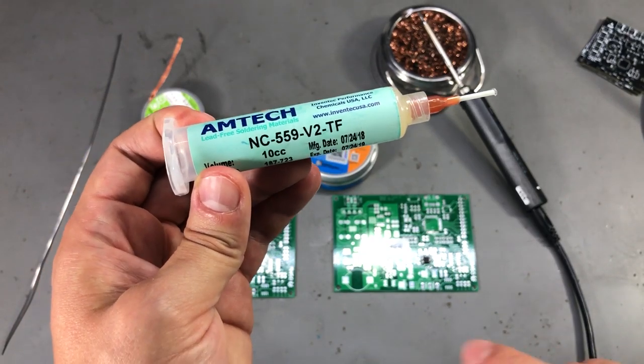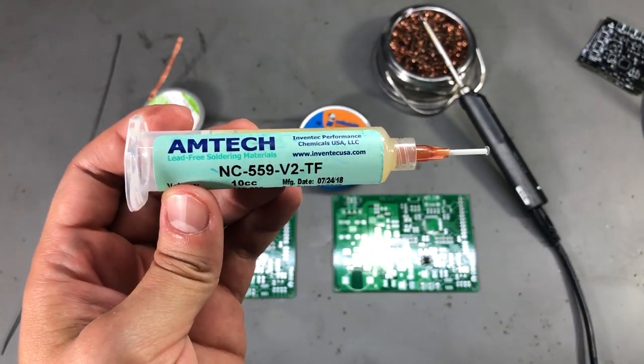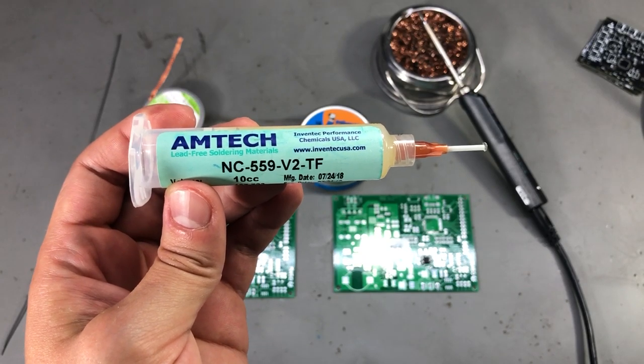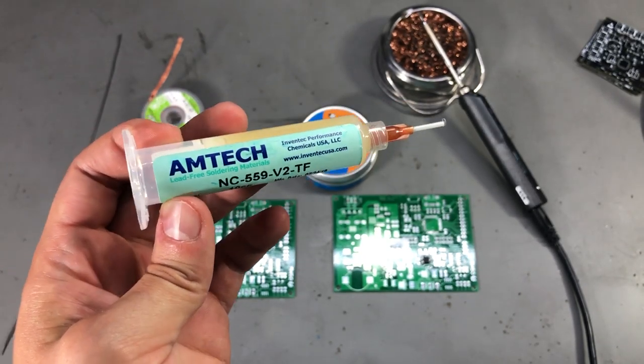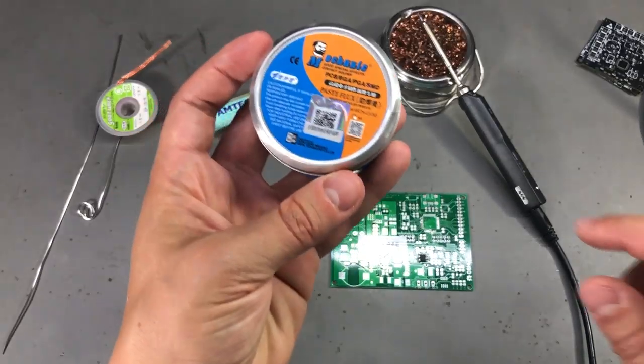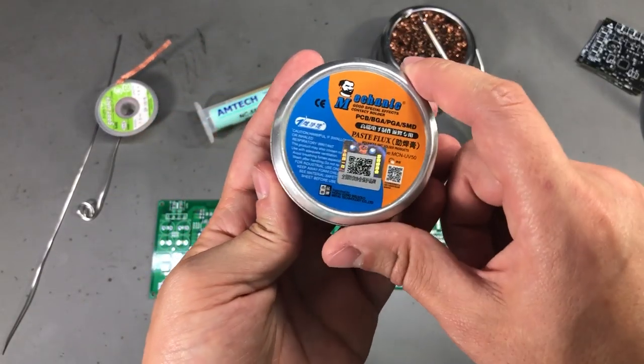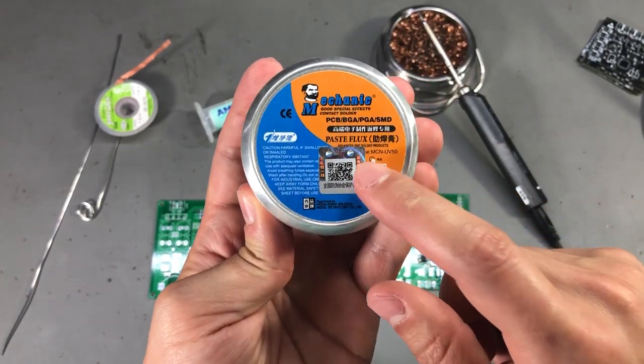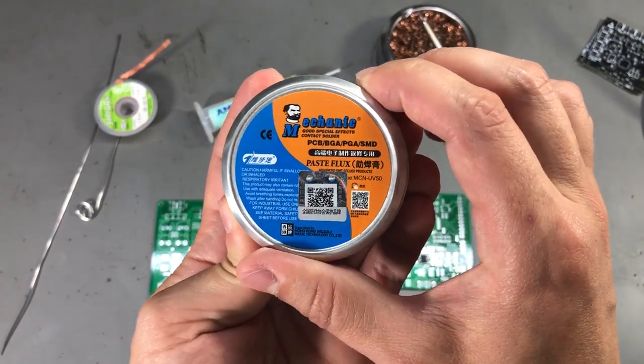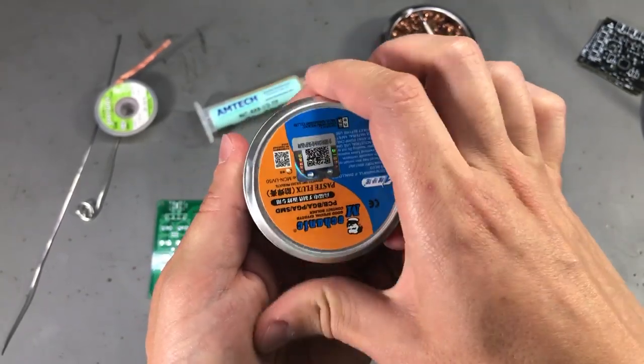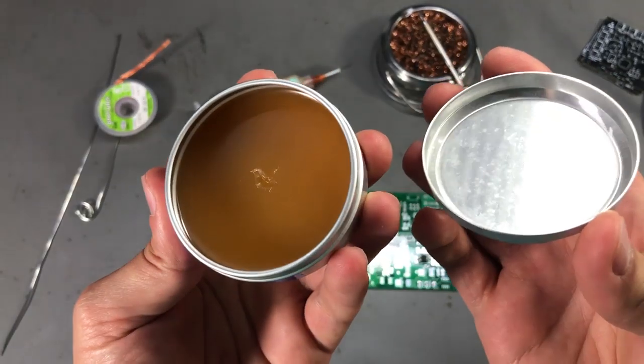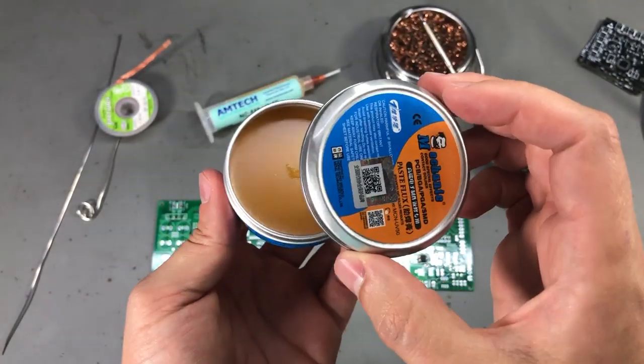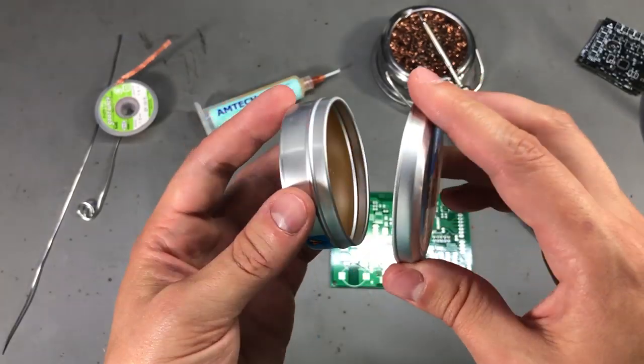So if possible, try to get the Amtech genuine stuff from a known distributor. It will be 10 times more expensive than what you get on AliExpress but it's totally worth it. Alternatively, instead of getting the fake Amtech from AliExpress you are better off getting some of this Mechanic brand flux because it works fine and they don't try to trick you into thinking you got something else. I will put a link to this in the description below so you can check it out.